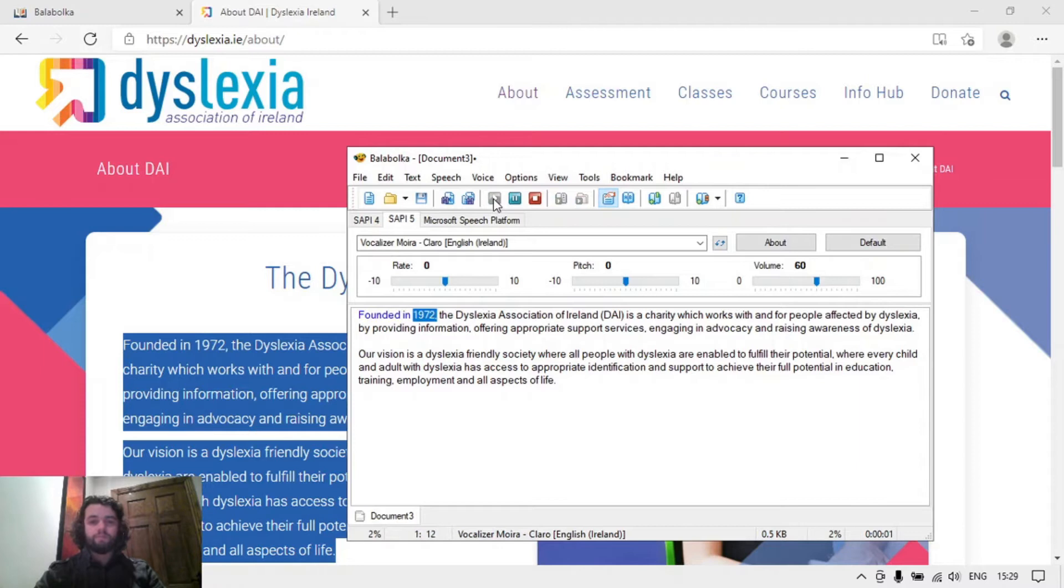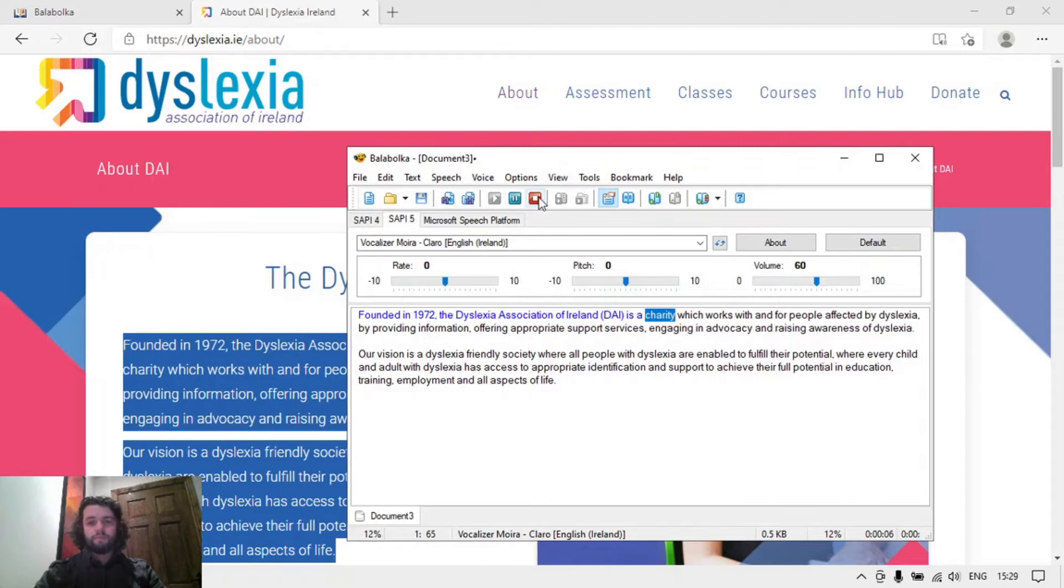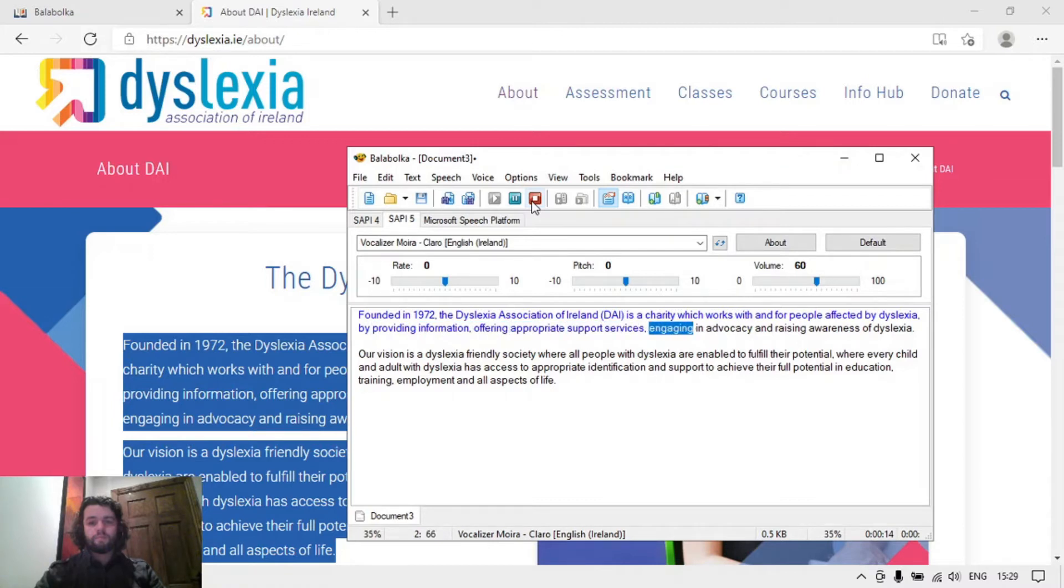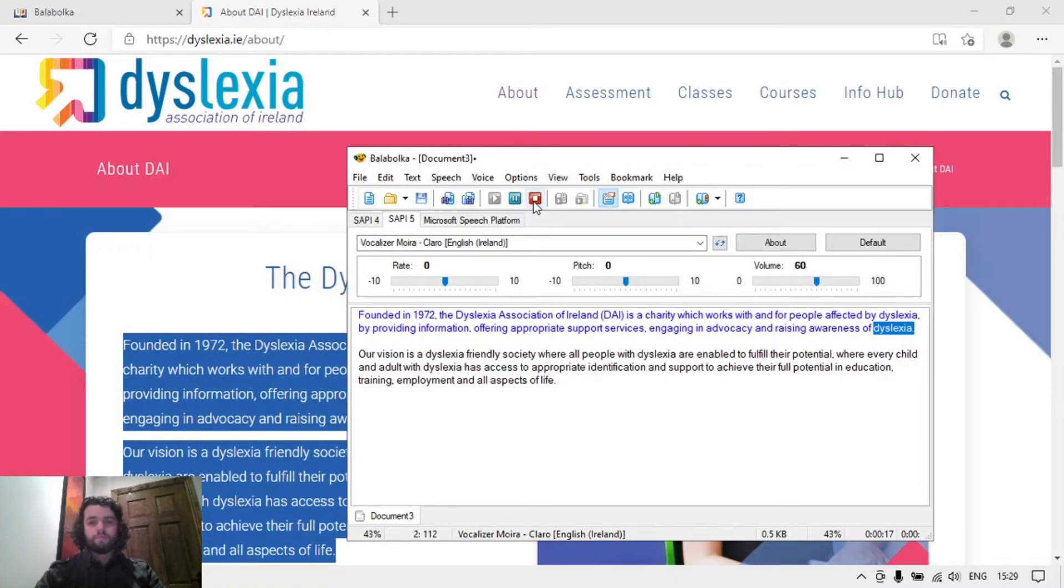Founded in 1972, the Dyslexia Association of Ireland, DAI, is a charity which works with and for people affected by dyslexia by providing information, offering appropriate support services, engaging in advocacy and raising awareness of dyslexia.